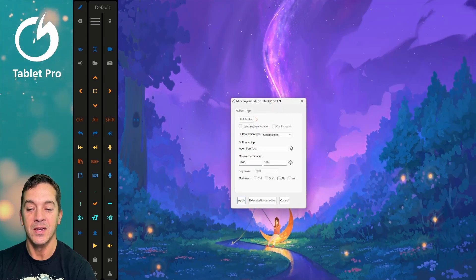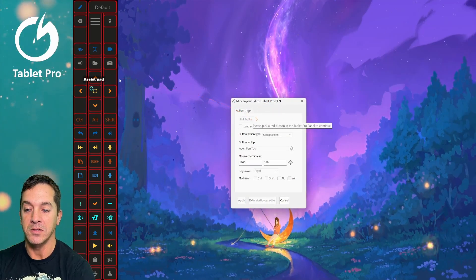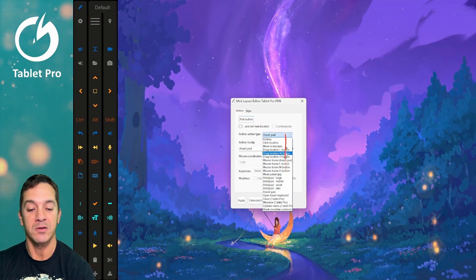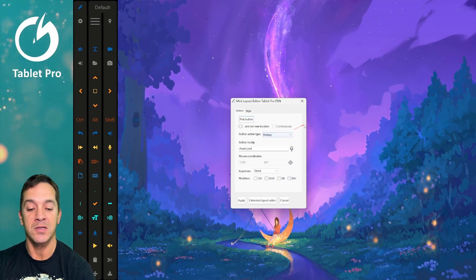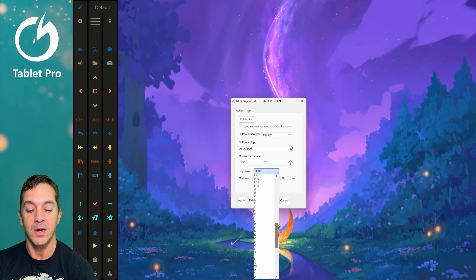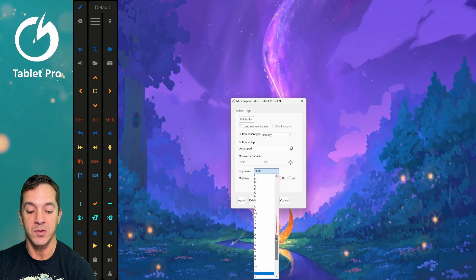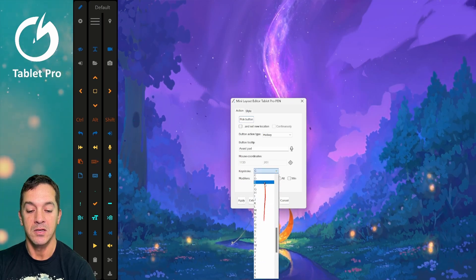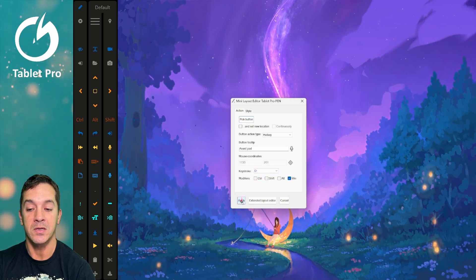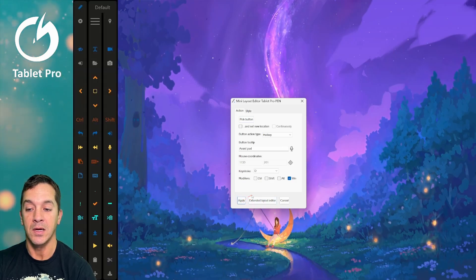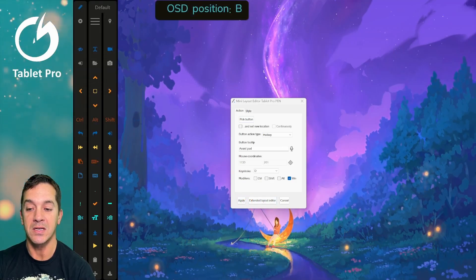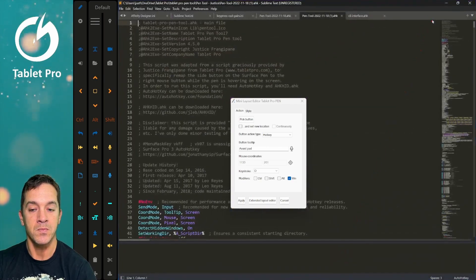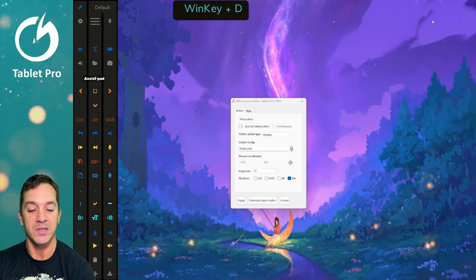Let's do a different button. Let's go pick button and choose the assist pad button. You can see it populates action type 'assist pad' — here's the list. Say we want to change this to a hotkey. We want it to be Win plus D, so we're going to select D. You can use the keyboard here as well. Win plus D, click apply. Now when we press this, you can see Win plus D is being set. So if we had a program up, we could press Win plus D.